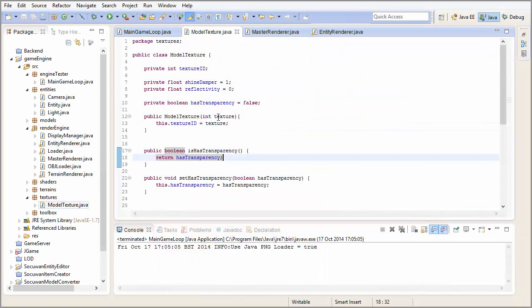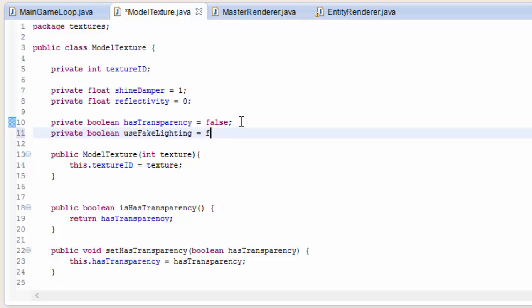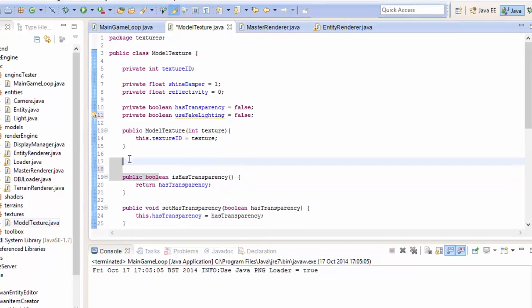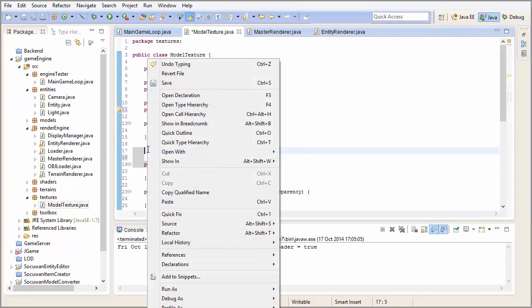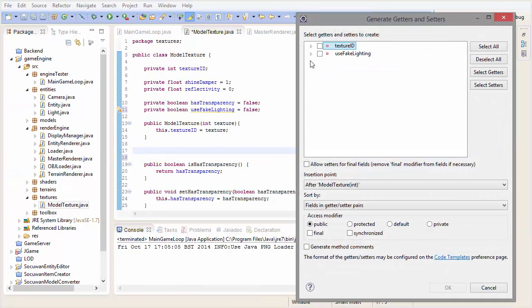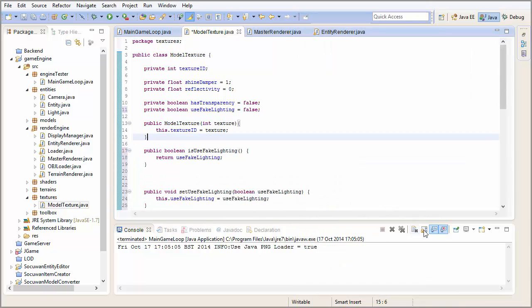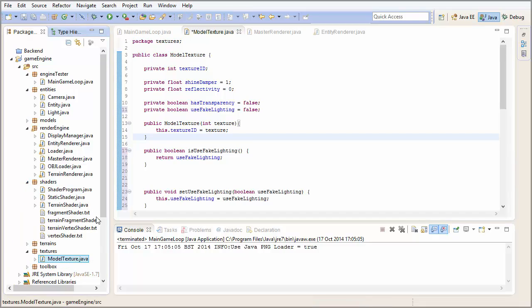Let's go into the model texture class again, and we're going to add another option, and this option is going to allow some textures to be rendered using this fake lighting that I was talking about. We're going to set that to false as default, and we also are going to add a getter and setter for this boolean.